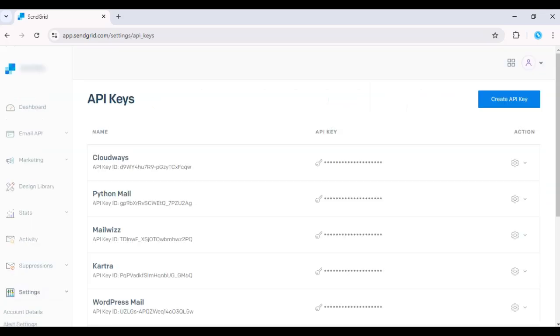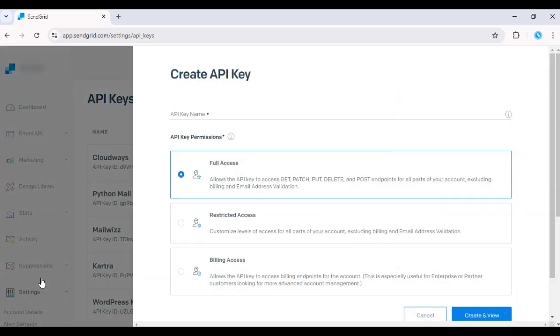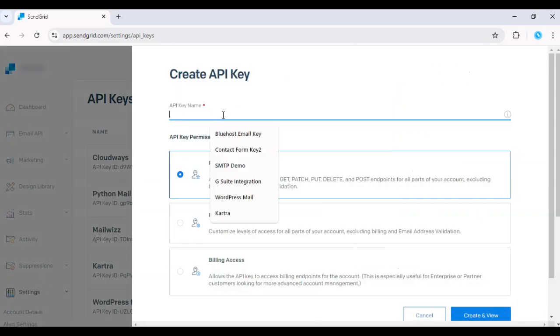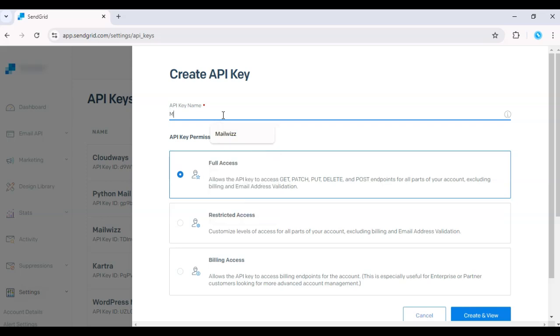Here, click Create API Key and give it a descriptive name, especially if you plan on managing multiple API keys later.